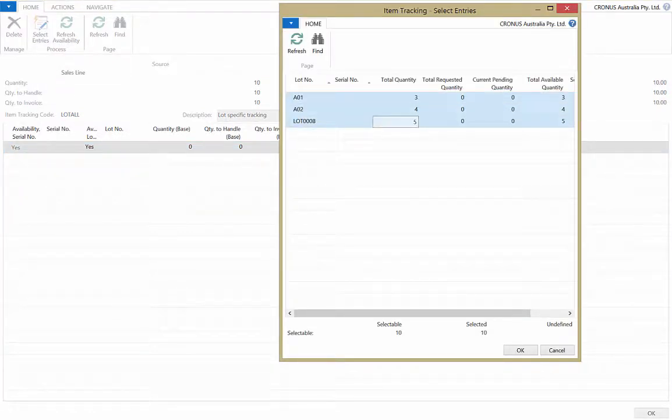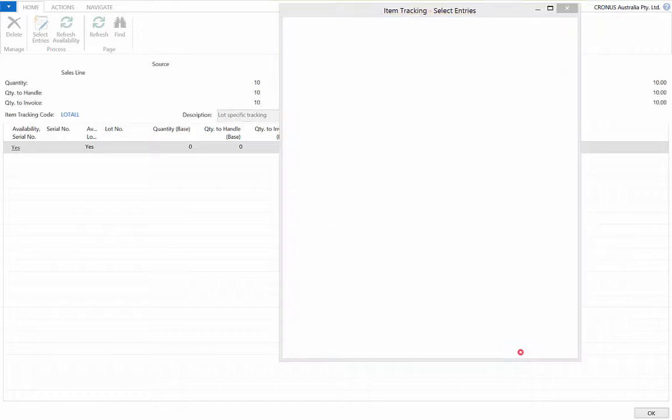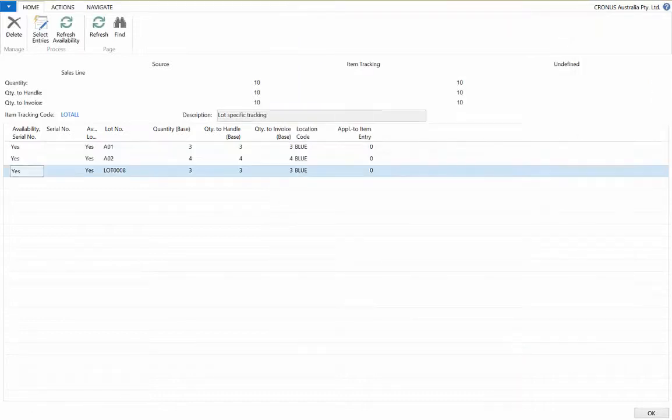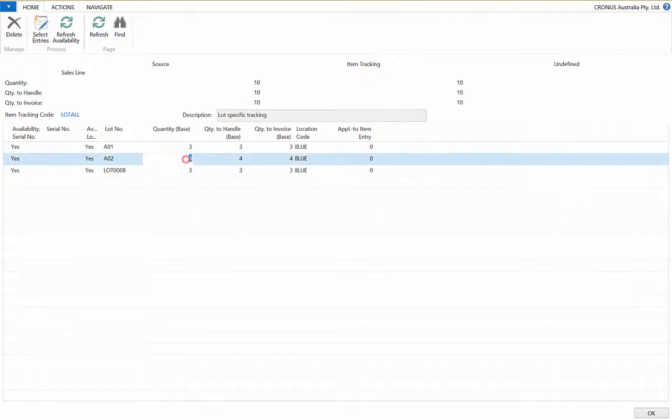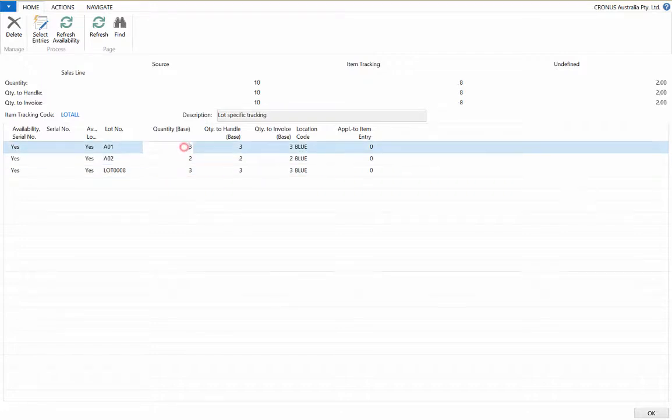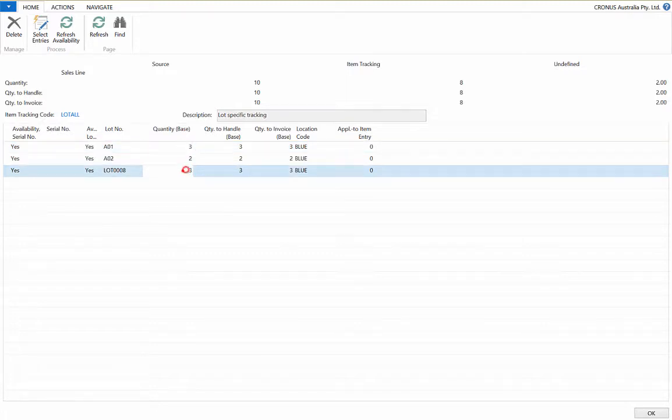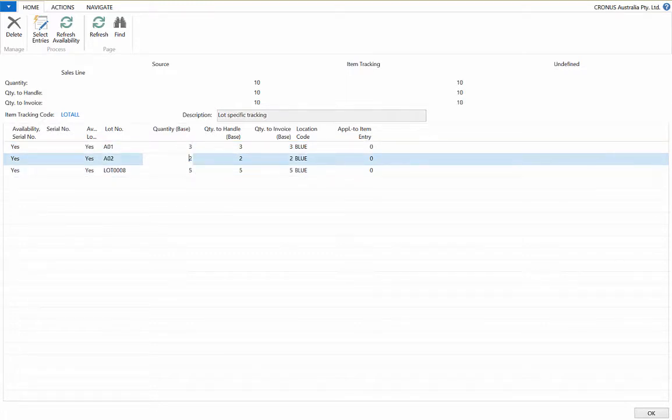You can grab a lot from these entries and it will take the maximum quantity it can from each lot to fill the quantity in the sales order. You can modify the quantities to suit your requirements. Select OK.